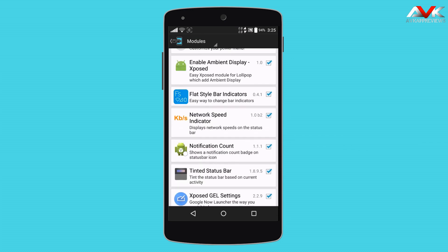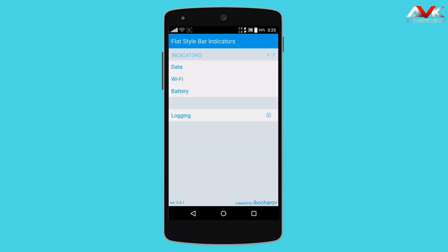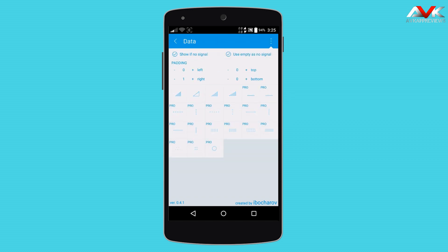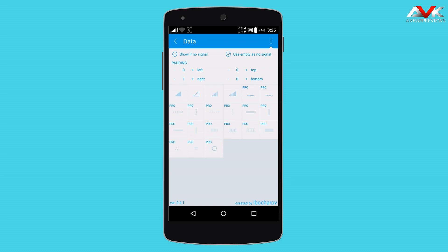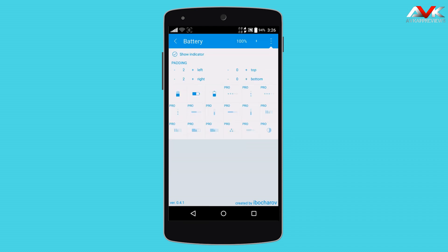The next module is Flat Style Bar Indicators. By using this module, you can customize your network icon, WiFi icon, and battery icon. As you can see, I have enabled a customized network icon. I am using the free version, but by upgrading to the Pro version you can get more customization. Similarly, you can customize the WiFi icon and the battery icon, and you can also enable the battery percentage beside the icon.